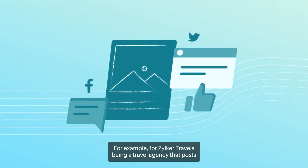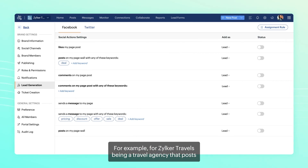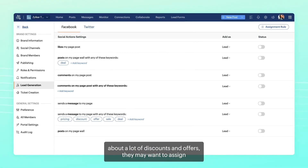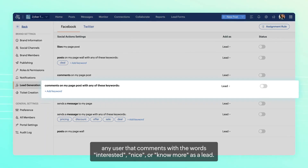For example, for Zilka Travels being a travel agency that posts about a lot of discounts and offers, they might want to assign any user that comments with the words 'interested' or 'nice' as a lead.